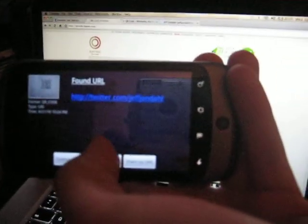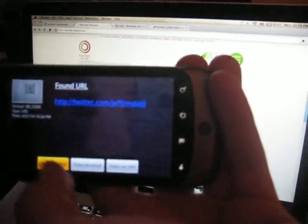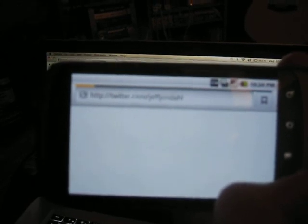I can click that, open browser, and it should take us directly to Jeff's Twitter account.